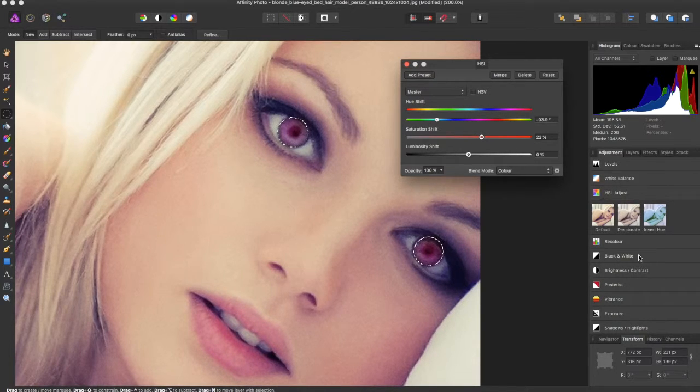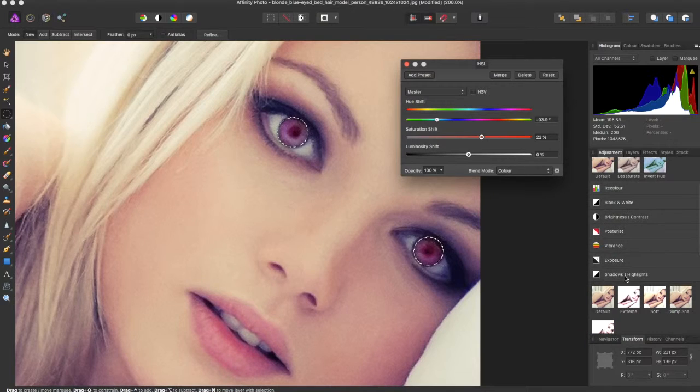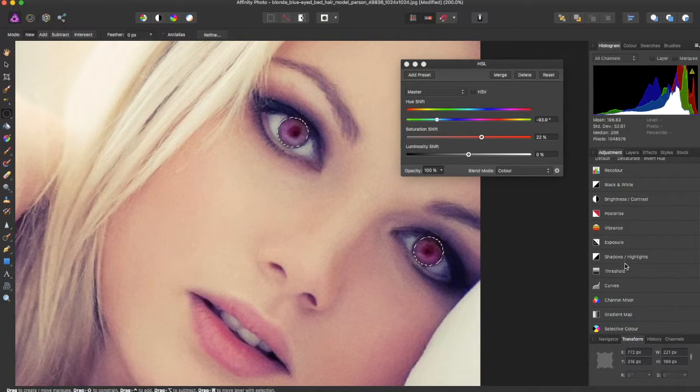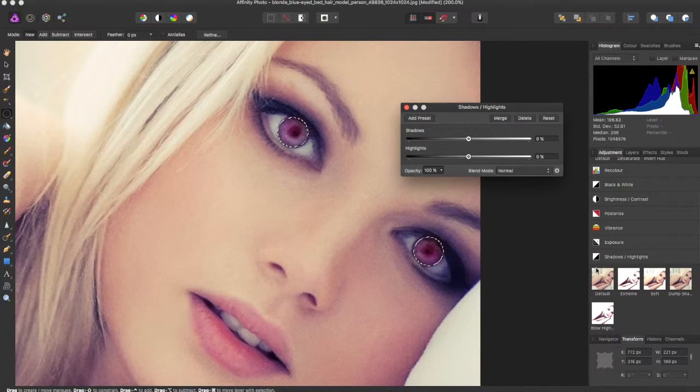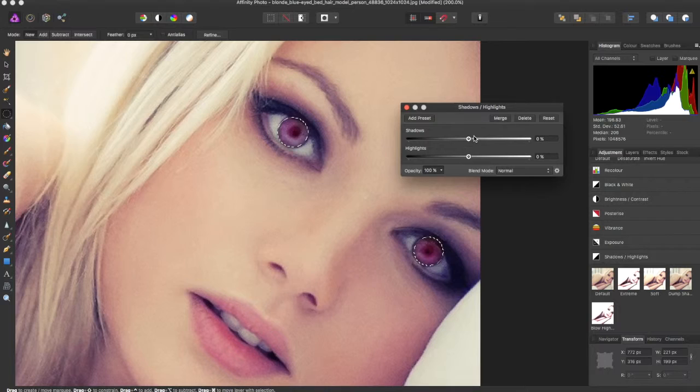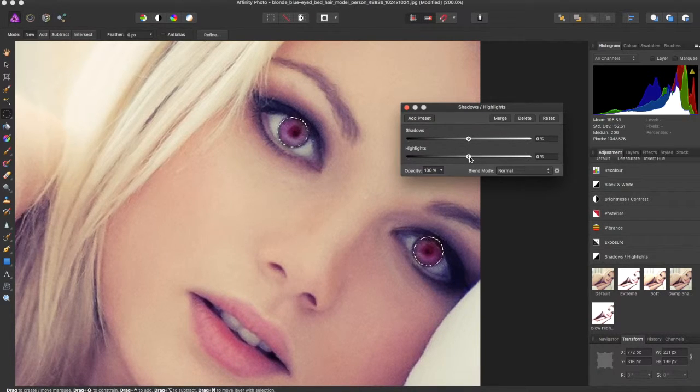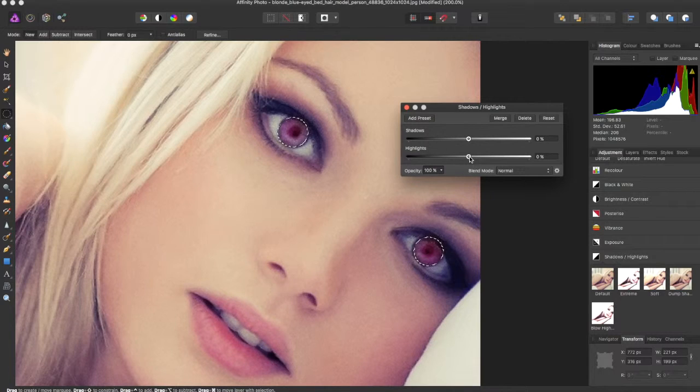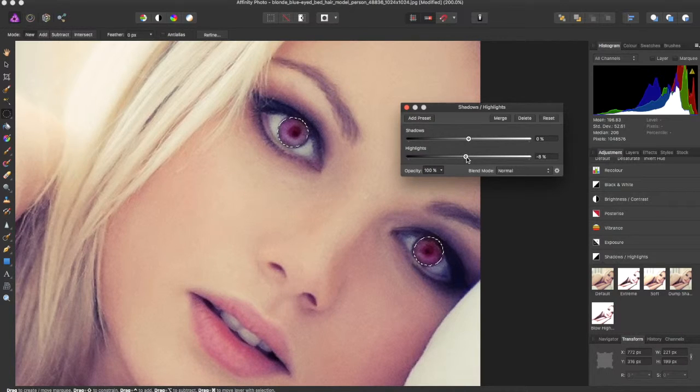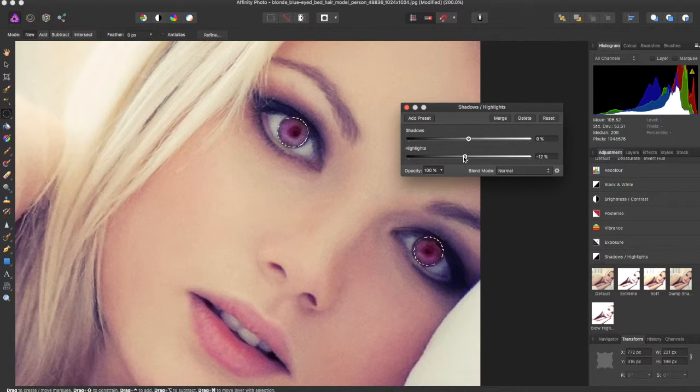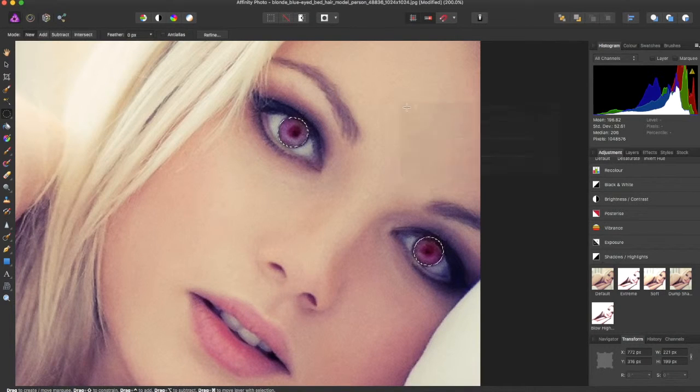But after you do this, you're going to scroll down to Shadows and Highlights. And you're not going to touch the Shadows part, but you're just going to bring the Highlights. And you're going to take the Highlight Slider and adjust it just a little bit up. Like right about there. And you can exit out of that.